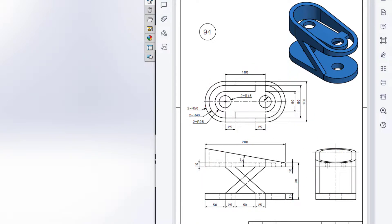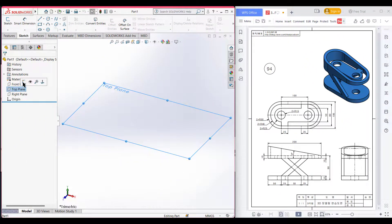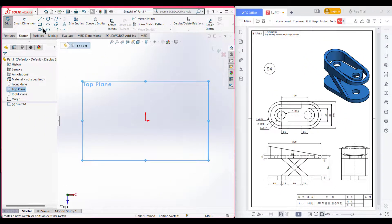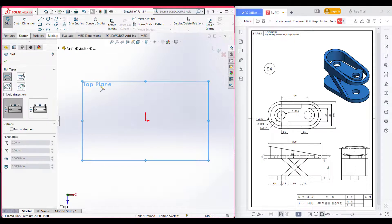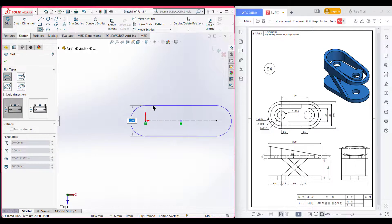First I will start drawing from the top view. Here we can see we will first draw this slot shape. I will use the straight slot — the slot has a dimension of 100 and a radius of 50. So first select the top plane and select sketch. Now select straight slot, place it to origin, and now dimension it to 100 and radius it to 50.